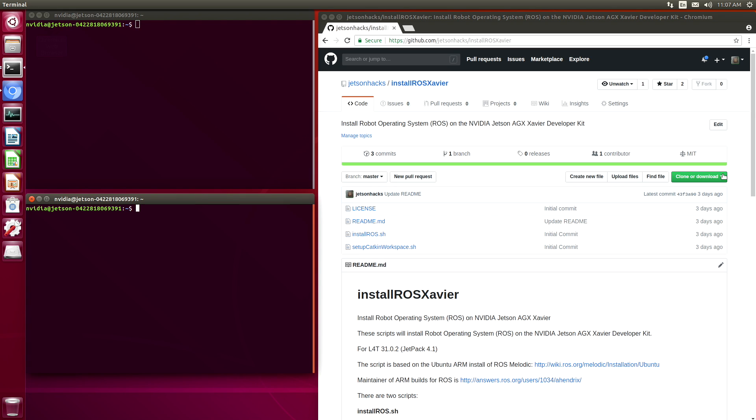Hello, it's Jim from JetsonHacks.com. On today's screencast, we are going to install a robot operating system, also called ROS, on the NVIDIA Jetson AGX Xavier Developer Kit. Let's get started.